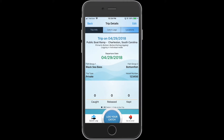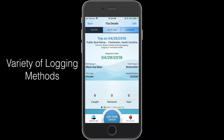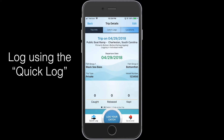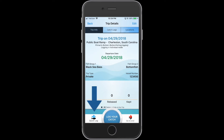The MyFishCount app is extremely flexible and allows users to report as little or as much detail as they would like to provide through a variety of logging methods. The first method we will use to log is the quick log function. This is a fast and easy way to provide information about your catch.